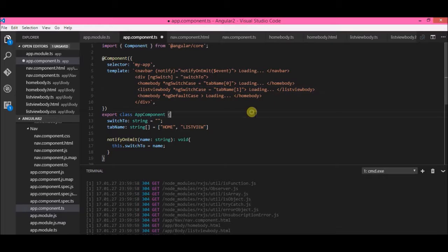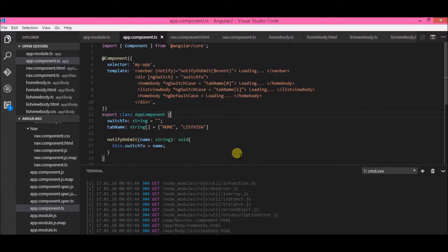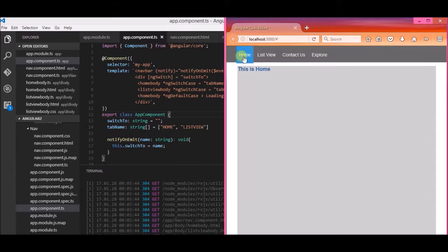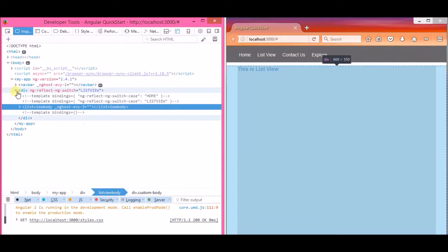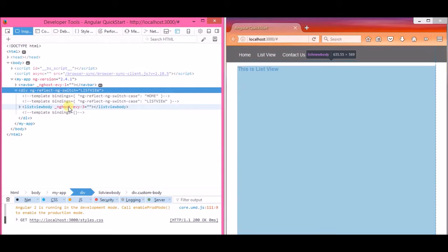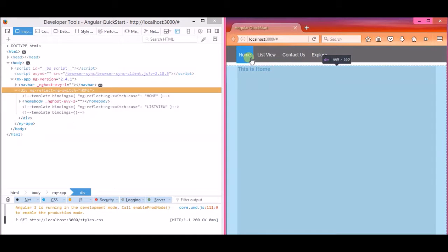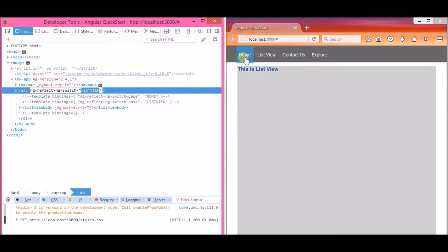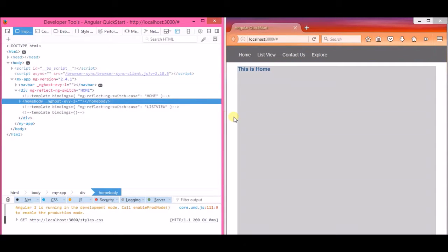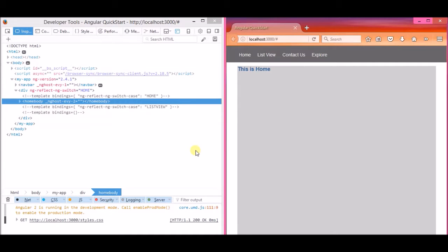So let's see if it works. Right now 'home' is displayed, and when I click 'List View', the list view is displayed. Let me inspect the element — you can see 'template binding... list view body is displayed'. When I click 'Home', ng-reflect-ng-switch is set to 'home'. When I click 'List View', it's set to 'list view'. This is a very quick example of how we can use @Output and EventEmitter.